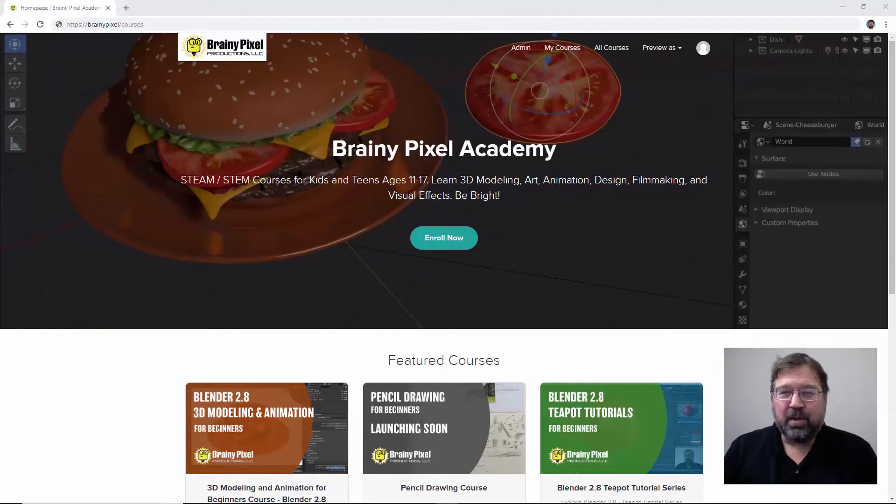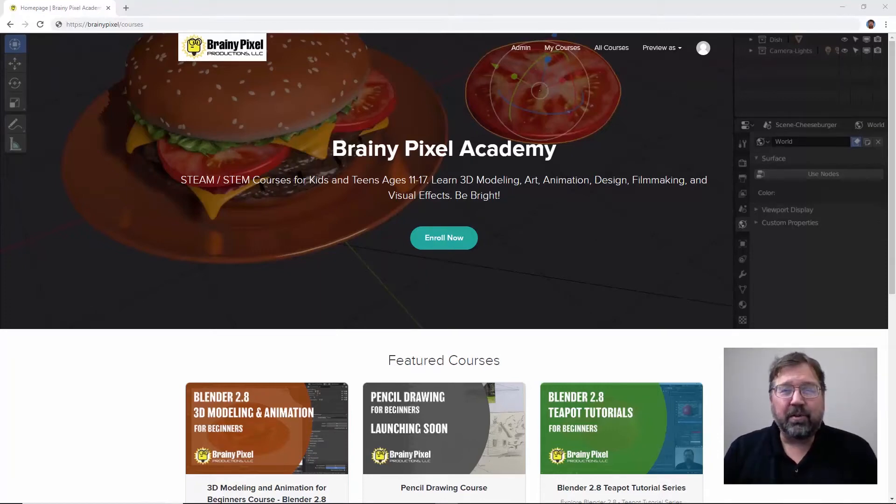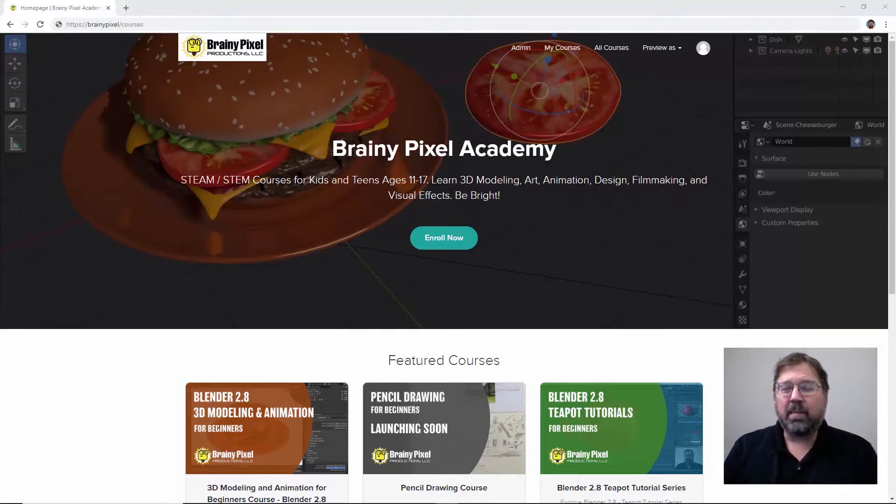Excited about learning Blender? Stick around after this video and I'll show you how you can get a discount on a 3D modeling and animation course at Brainy Pixel Academy.